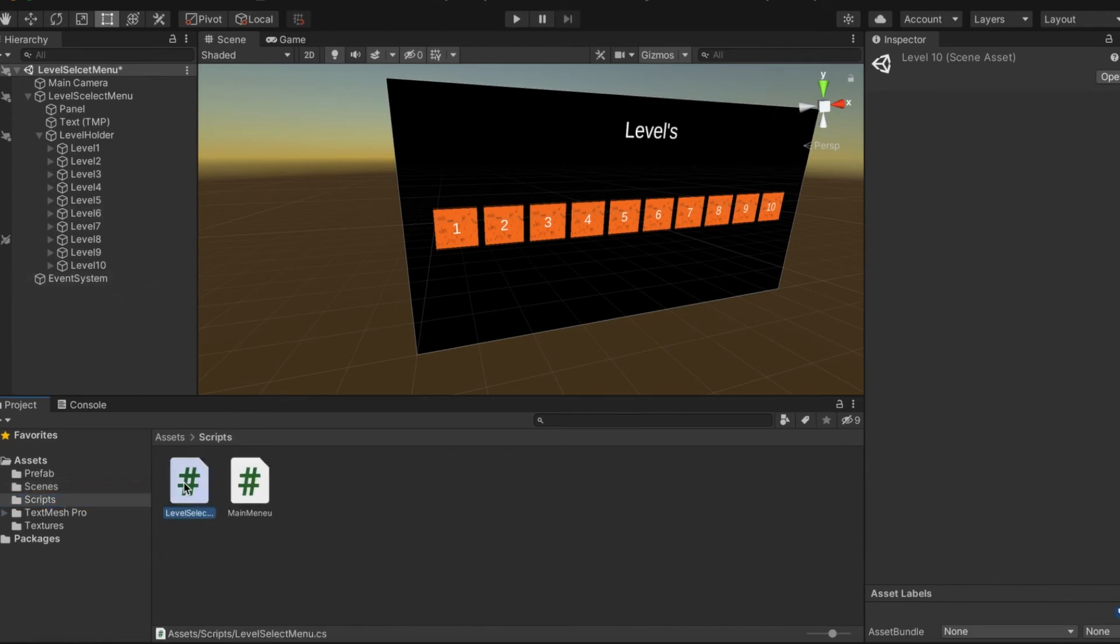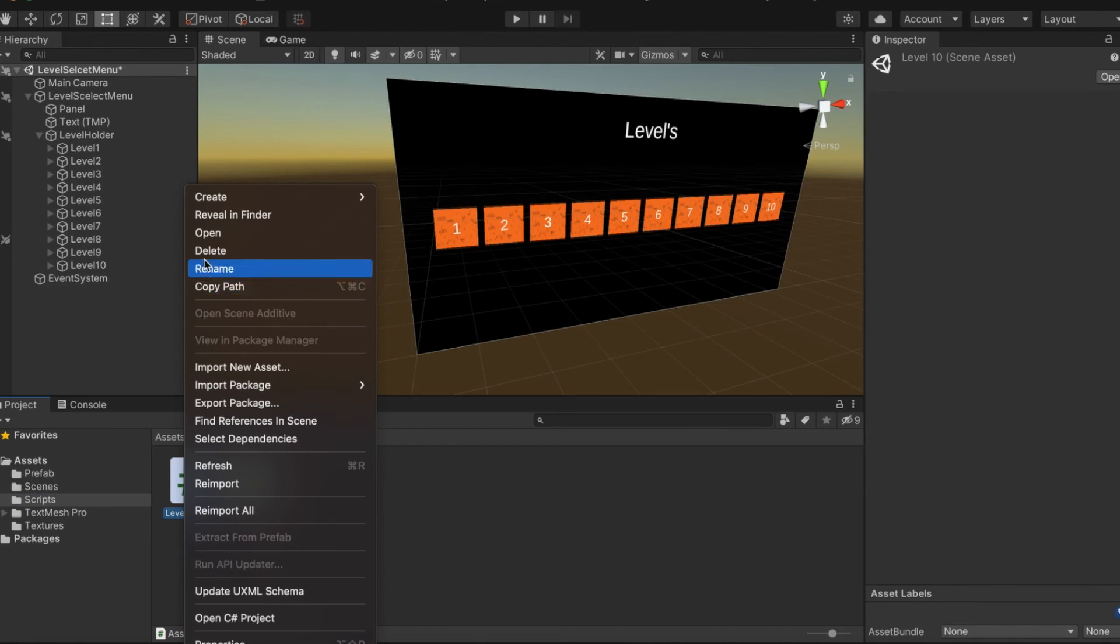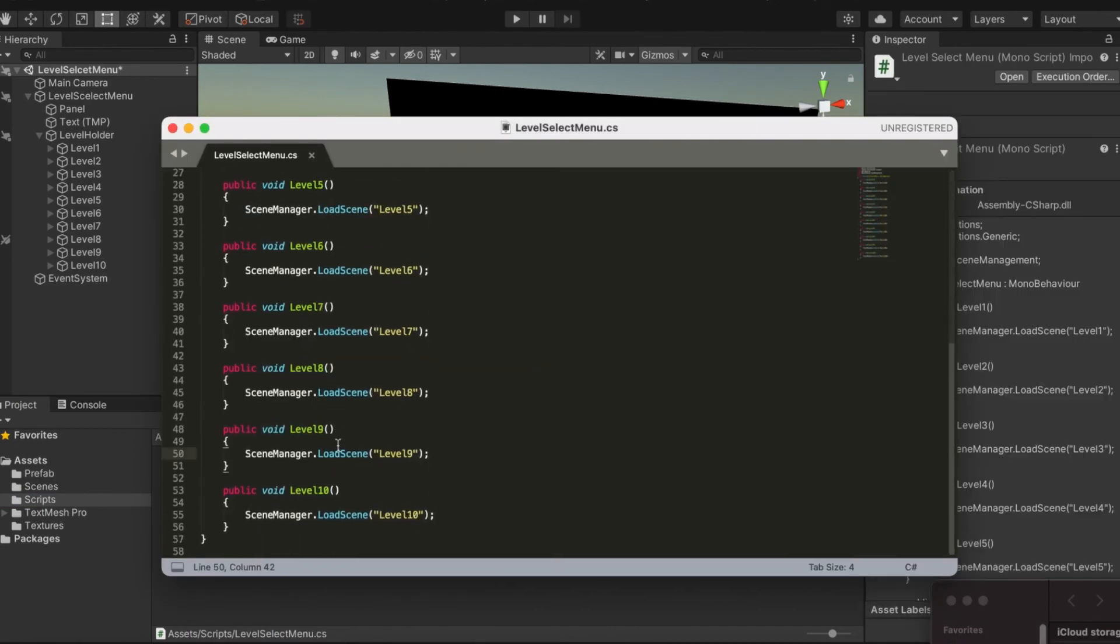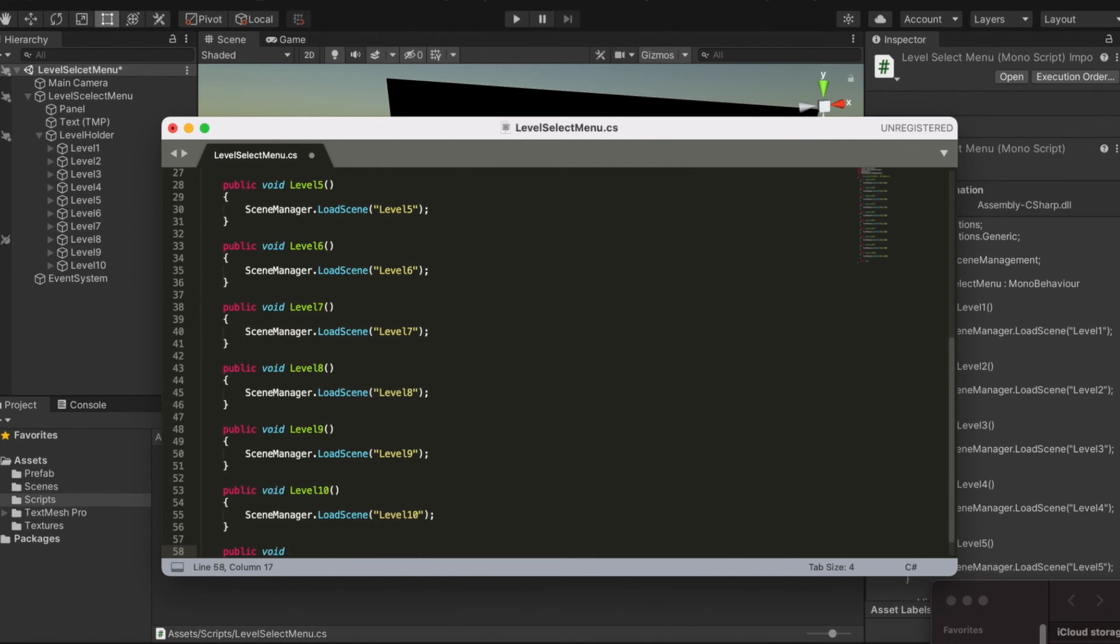I'm checking off number ten now. All these are done. Now we're going to go back into our level select menu script and create the last public void in the script. Public void, we should name it back to main menu.